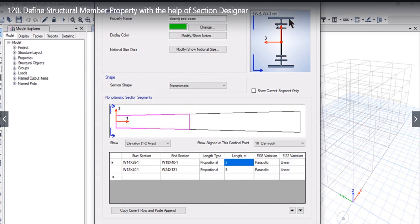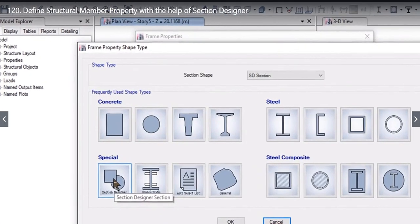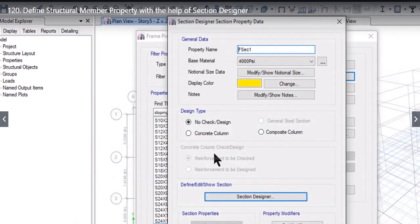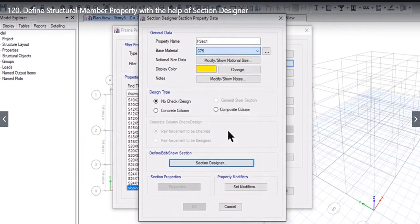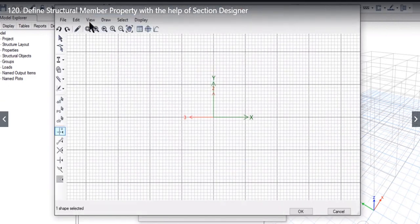In the window we can see three sections: W14x26 is the smallest, W18x40 is the middle, and W24x131 is the largest. Left click OK, then left click on Section Designer section profile. At the top, enter the property name and below that enter the base material — for example C75. Design type can be Concrete Column, and reinforcement is set to Design. Left click on Section Designer.